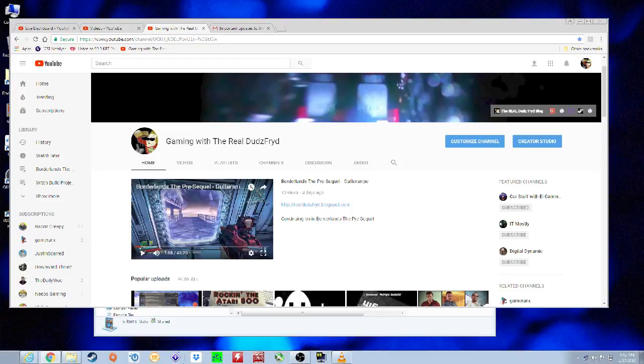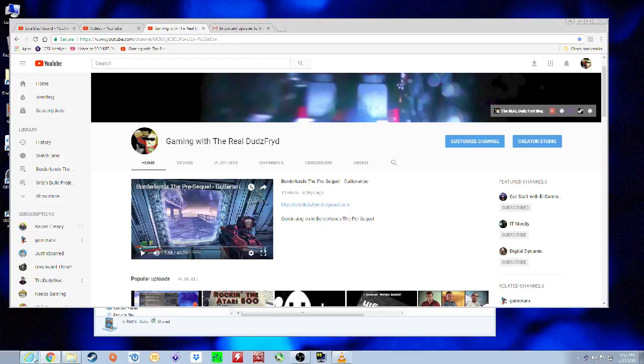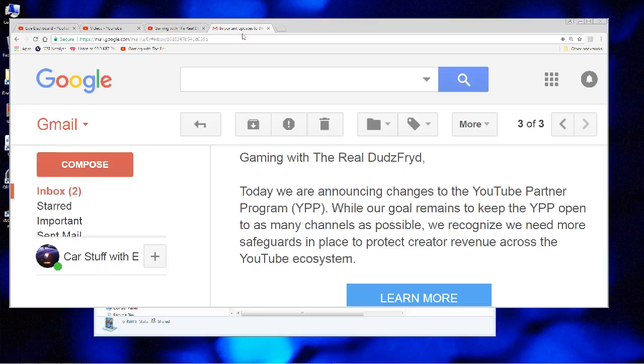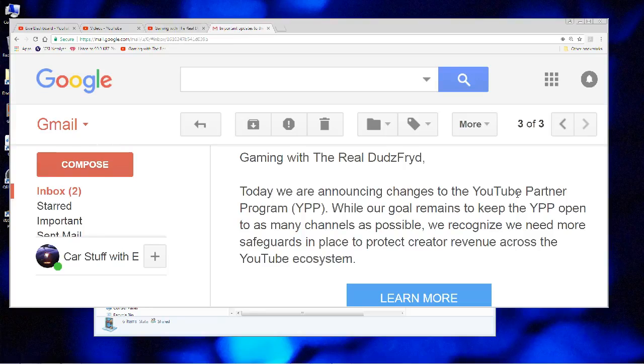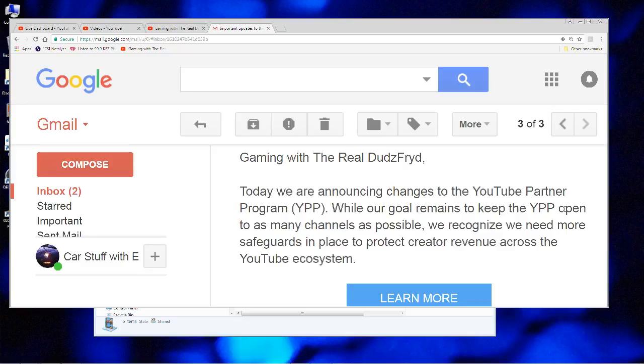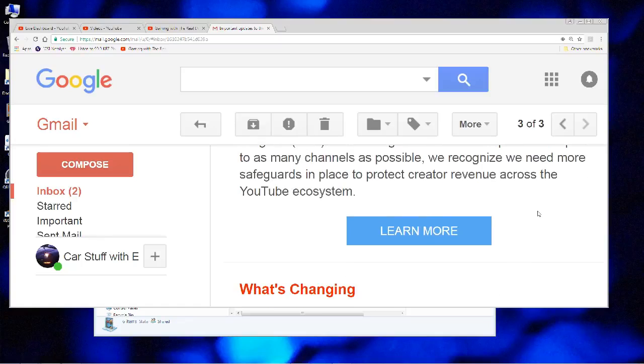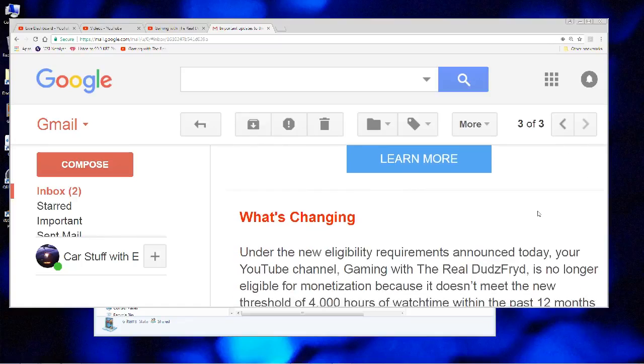And the reason being is that YouTube has launched its latest volley against small creators. I received this little email here. It says, today we're announcing changes to the YouTube Partner Program. Our goal remains to keep the YouTube Partner Program open to as many channels as possible. We recognize we need more safeguards in place to protect creator revenue across the YouTube ecosystem.